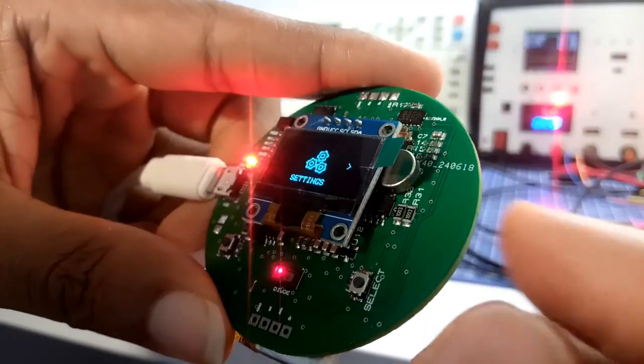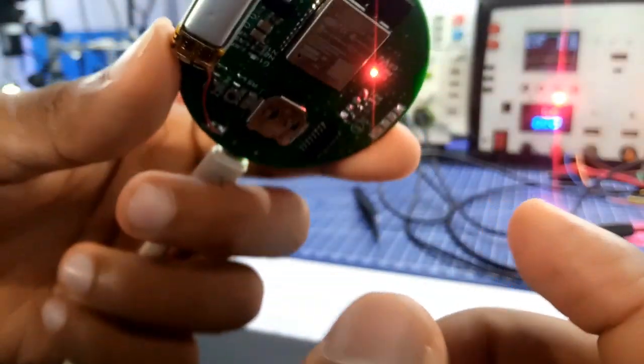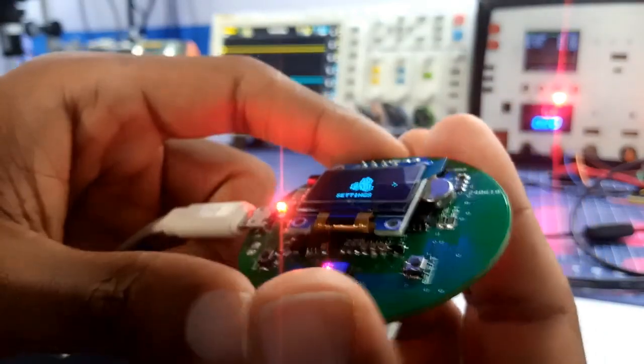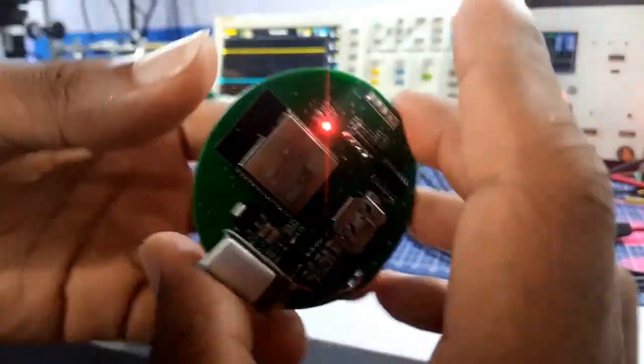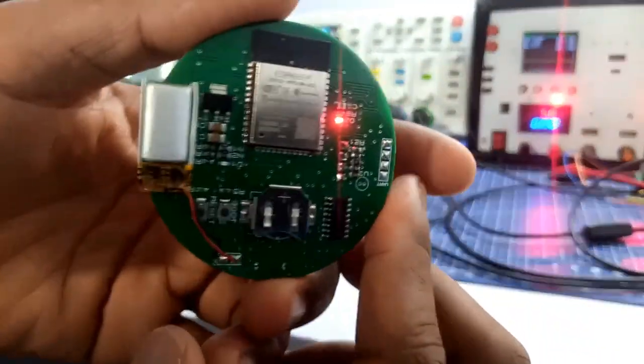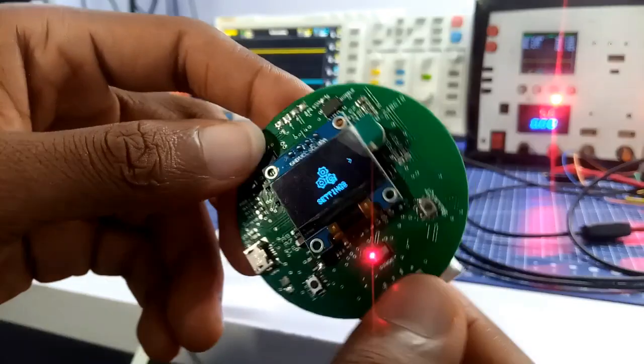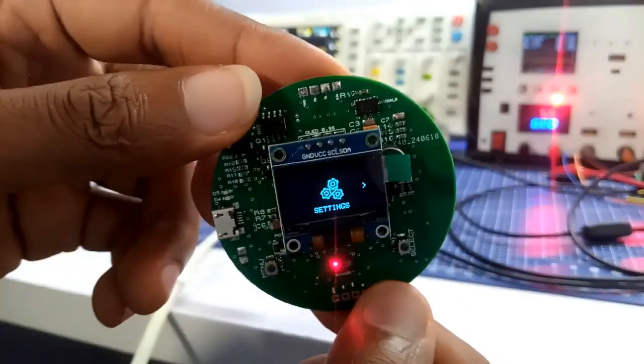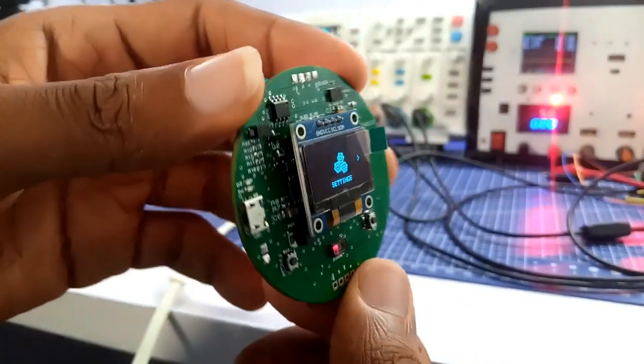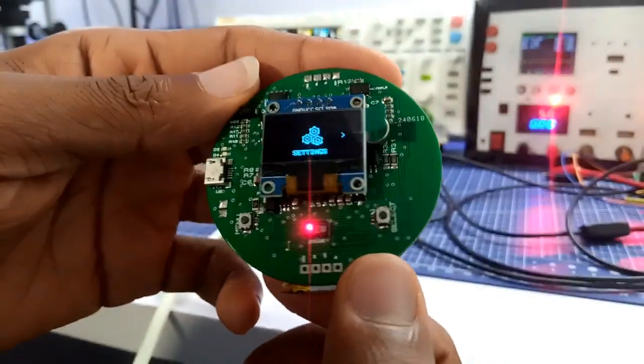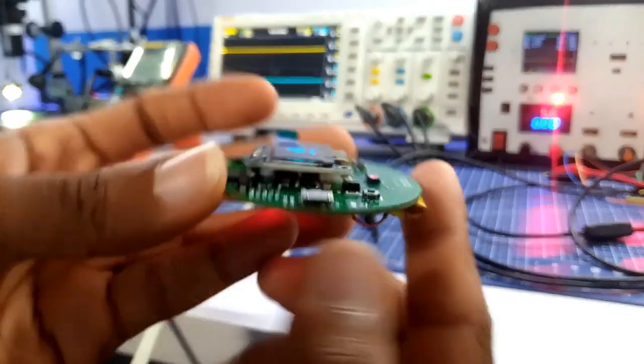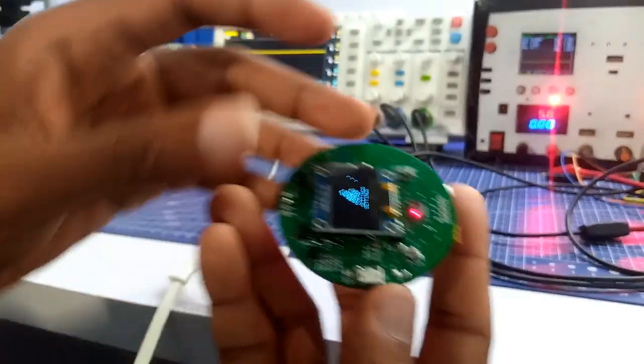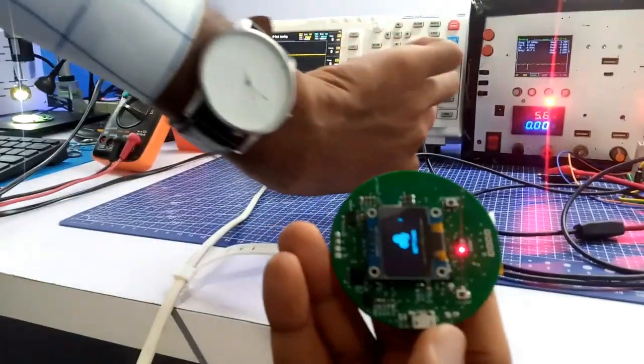It's good to have completed this part of the build, and next in line is to show you how we log the reading of each hardware to our server using IoT communication. With that in mind, we will see you in the next video. Do have a blissful day.